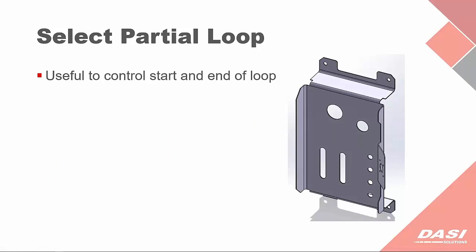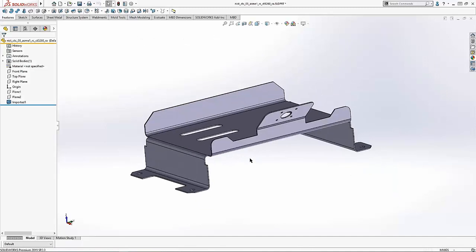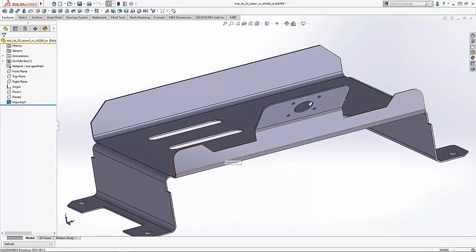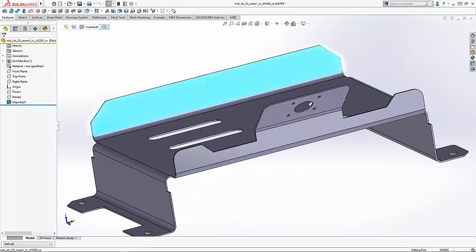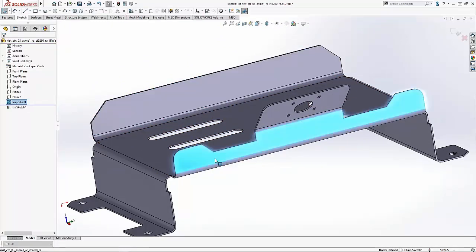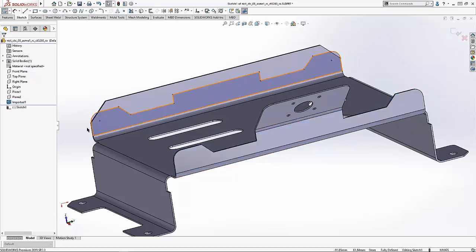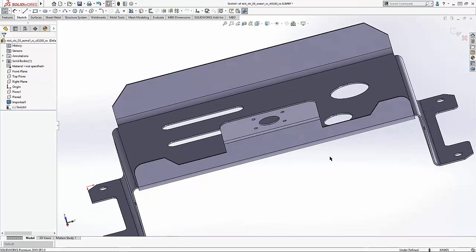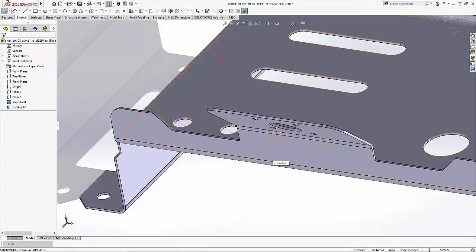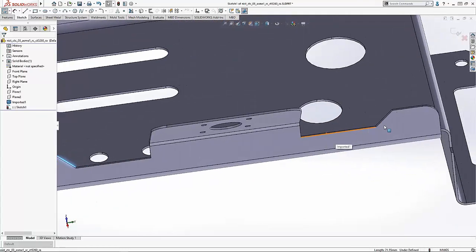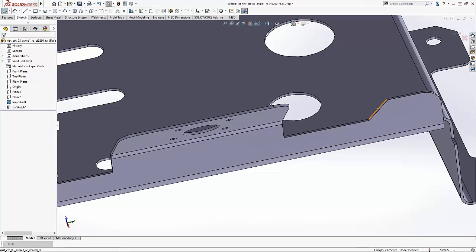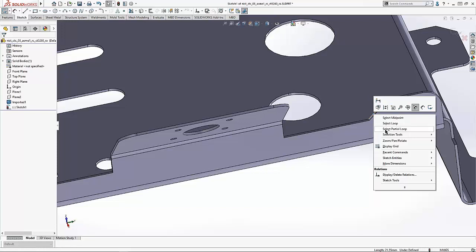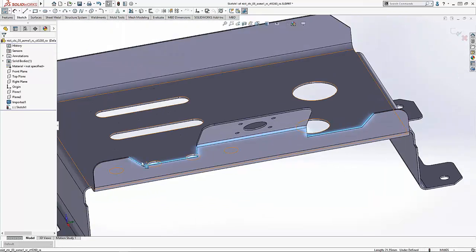Now let's take a look at Select Partial Loop. Partial Loop is useful for controlling where you start and end a loop selection. Using this imported model as a demonstration — say I want to bring these cutouts to the other side of this flange. I'll start a sketch on that flange. I could select the face and do Convert Edges, but I don't want all that extra geometry. So I'll use Select Partial Loop, starting on one edge and ending on a corner edge. Pressing Ctrl and right mouse button gives the option to Select Partial Loop, selecting from start to end.